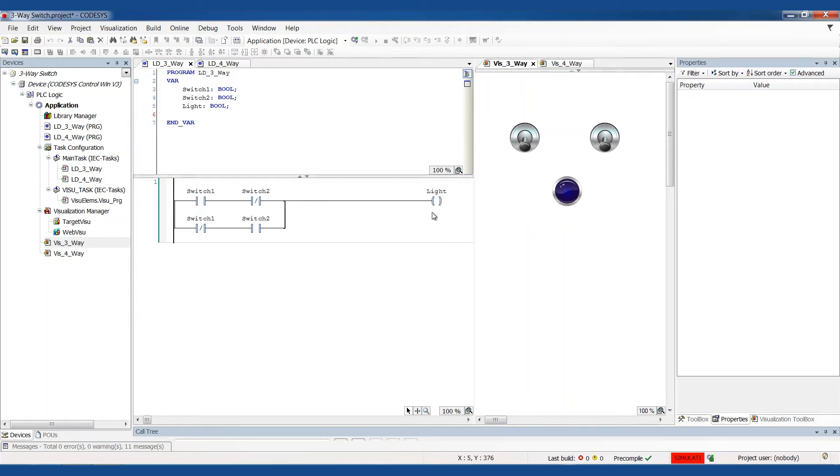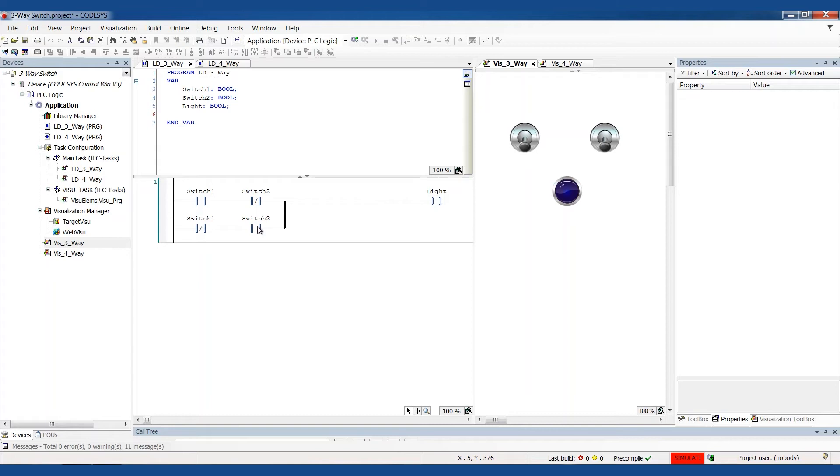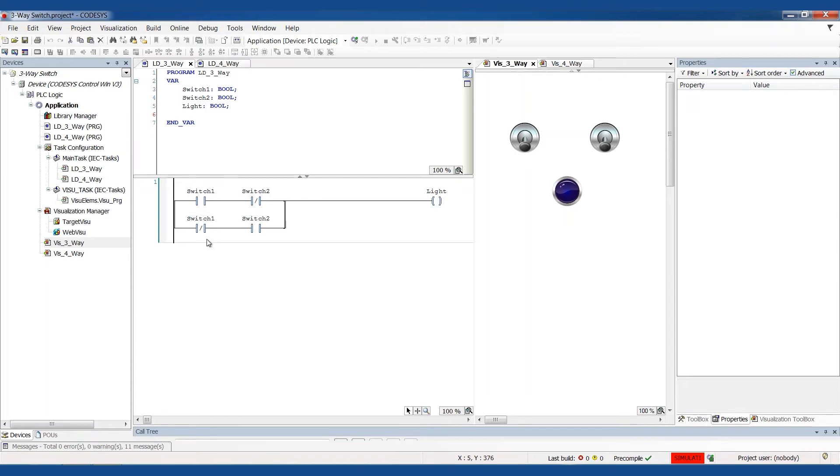We've got the light is just a regular coil. If switch one is on and switch two is off, then the light's going to be on. If switch one is off and switch two is on, then the light's going to be on. If both switches are on, the light will be off because we don't have a condition that allows that through. And if both switches are off, then the light will be off. So we've covered all four potential cases there.